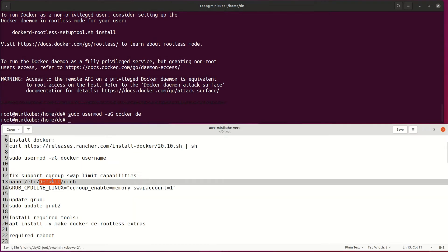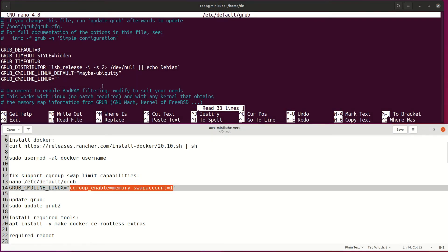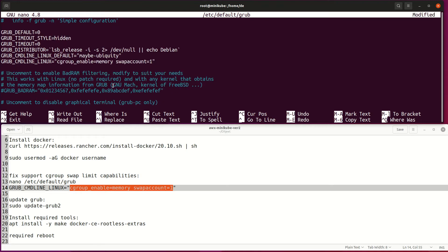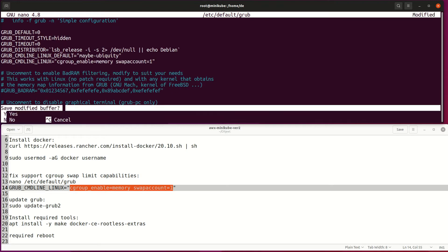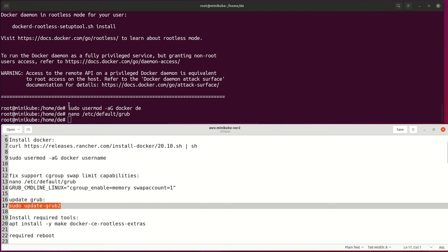For MiniKube, we should add this fix for the swap limitation in the grub file. Next, update grub or grub2. In order for this change to take effect, we need to reboot the host.